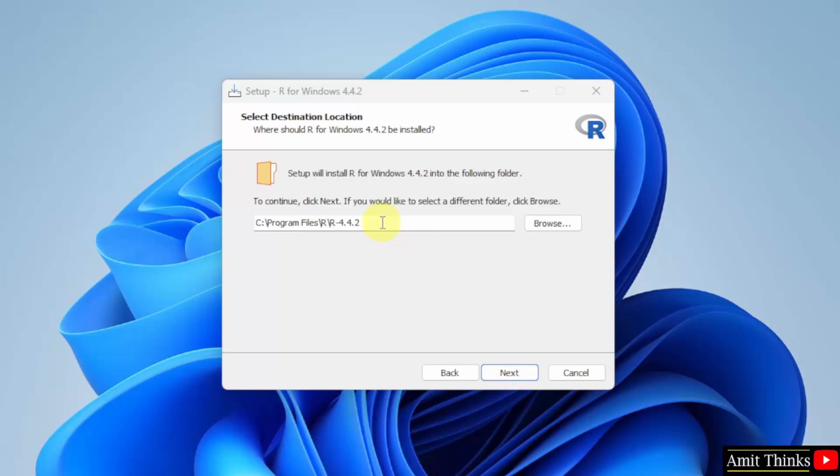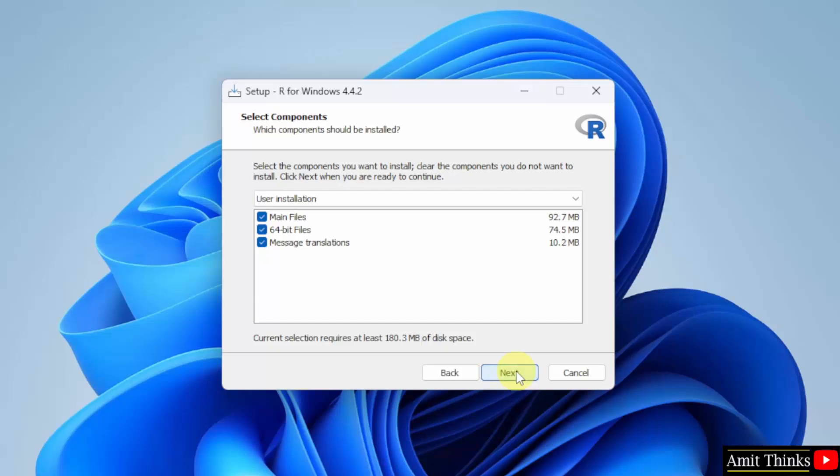R will get installed in the following location. Not a problem. Click Next. Now, the components are visible. Keep it as it is. It will only take one ATMB. Click Next.